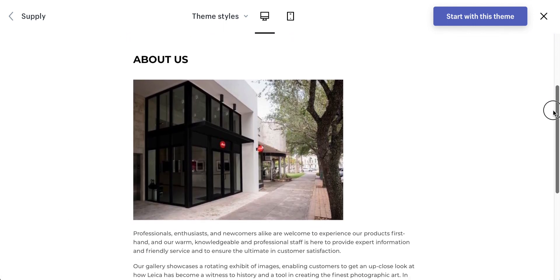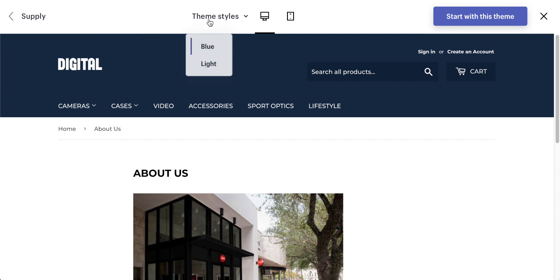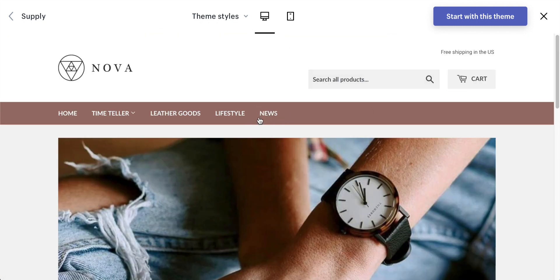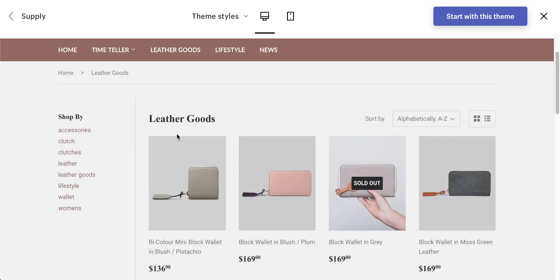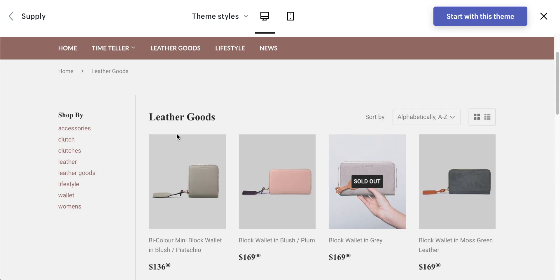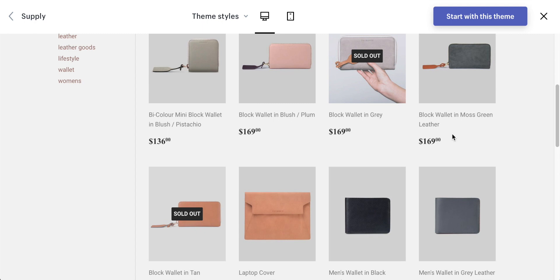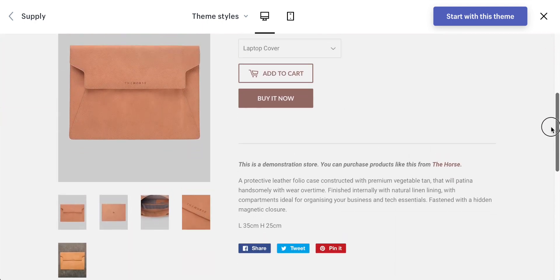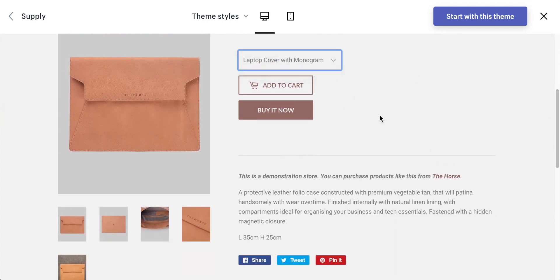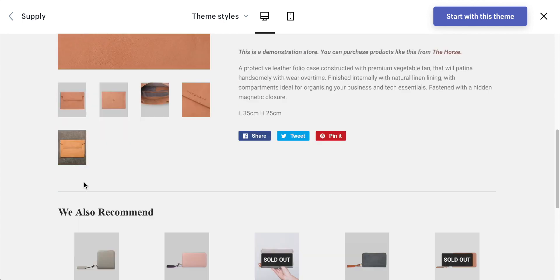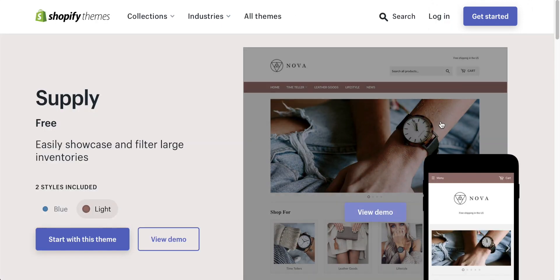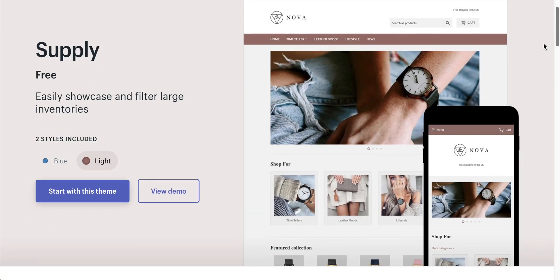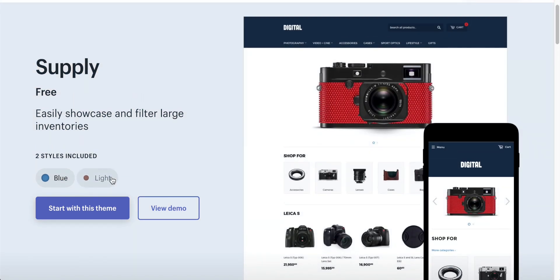On the mobile site you still get breadcrumb links so people know exactly where they are and can navigate easily. It's also amazing how different the theme looks when you switch from Blue to Light — the two available styles — it's literally a completely different site, which shows you can make it really unique. I'd say Supply is perfect for electronic stores, jewelry stores, accessory stores — anywhere you have a lot of small-ticket items to list but still want everything to look good.